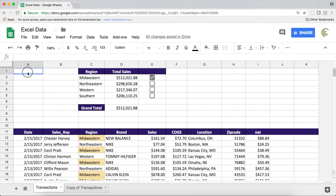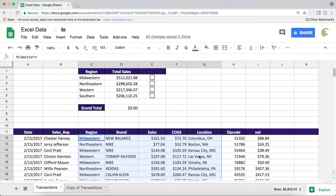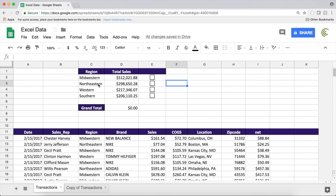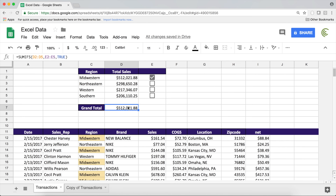In this video we're going to learn how to use checkboxes for data validation and also how to create something more user interactive. Right now we have this dataset and on top we have a summary. By default we have the total for each region in our dataset, and the way this is going to work is if we click on the checkbox here on the right it's going to add it to the grand total and highlight that in our dataset.